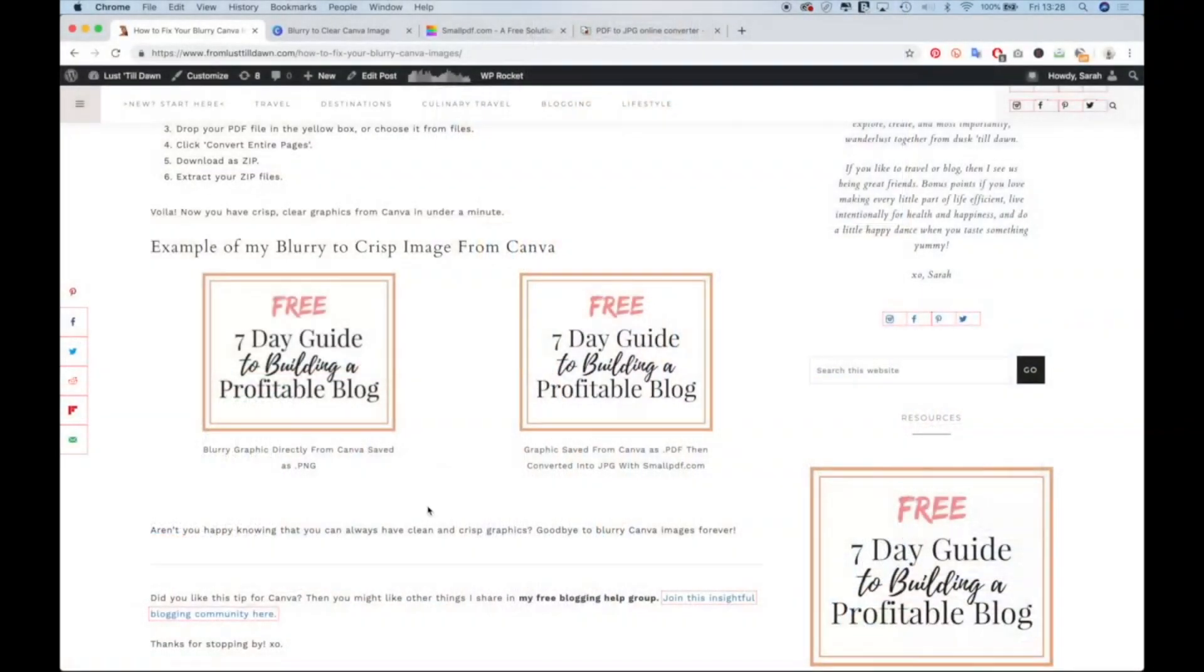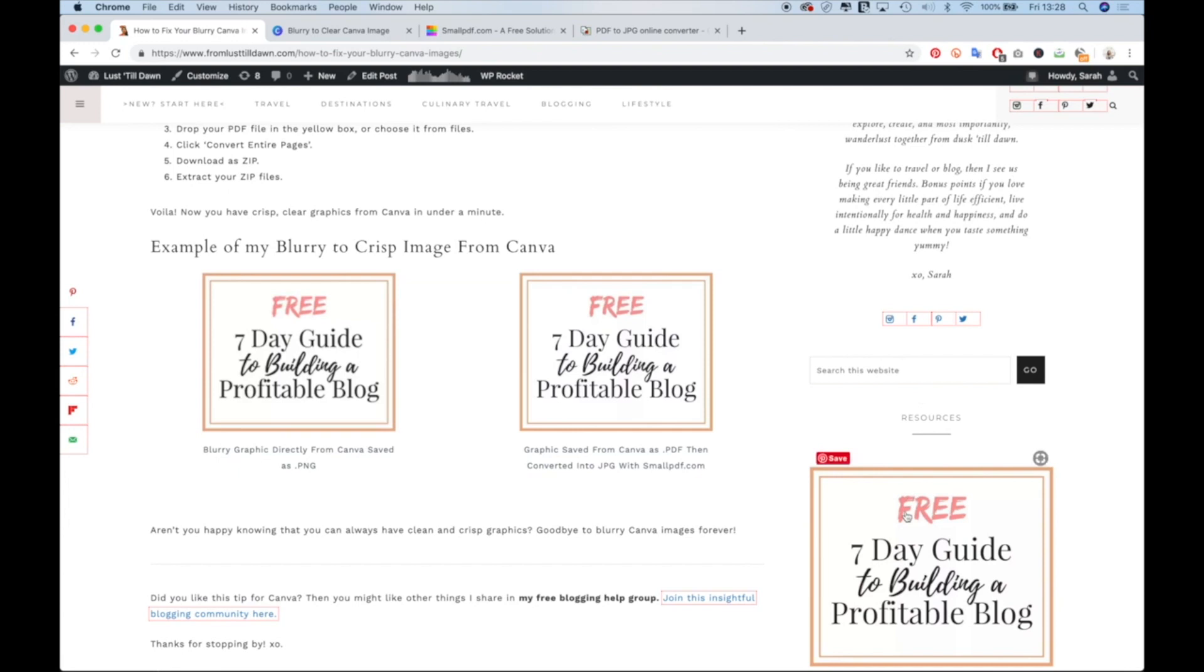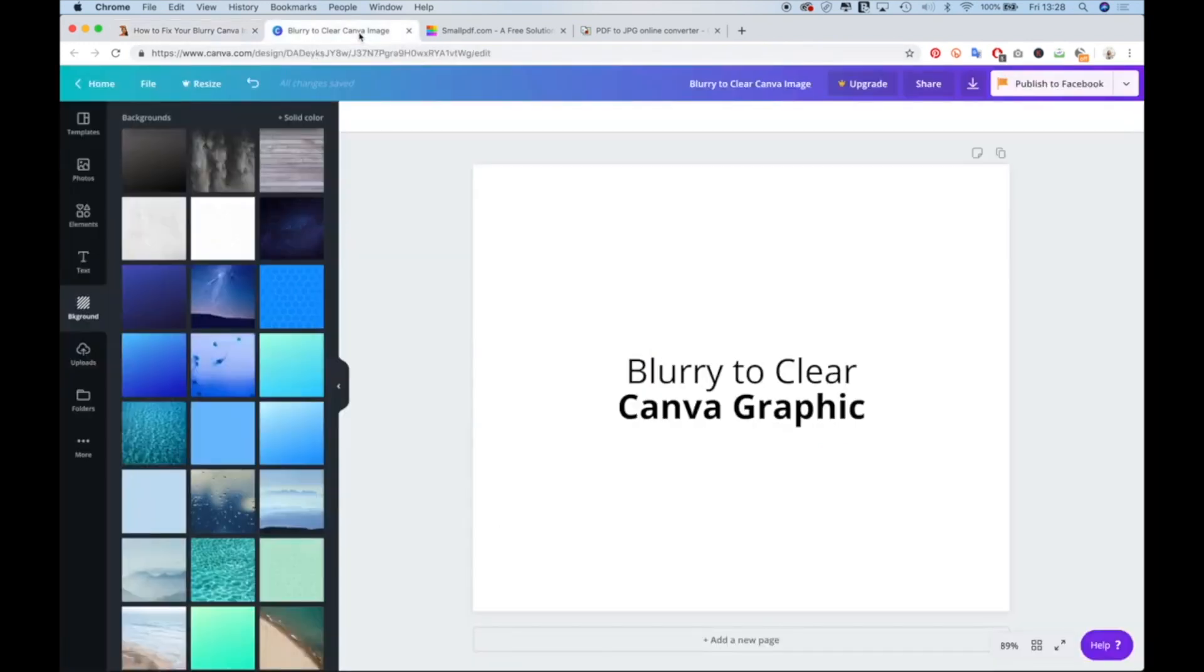As you can tell from my original Canva export, it's pretty blurry. So what I did was take an extra step and I got a really crisp, clear image that I could easily use on my website because this blurry image doesn't look good. What I noticed is that most of the times when graphic designs are blurry from Canva, it's when it's text only.